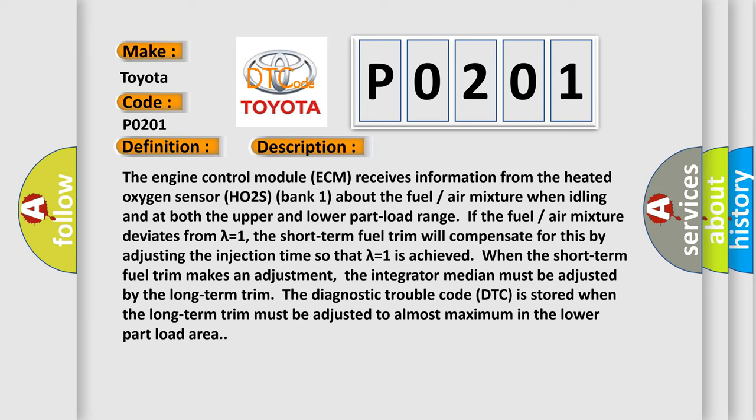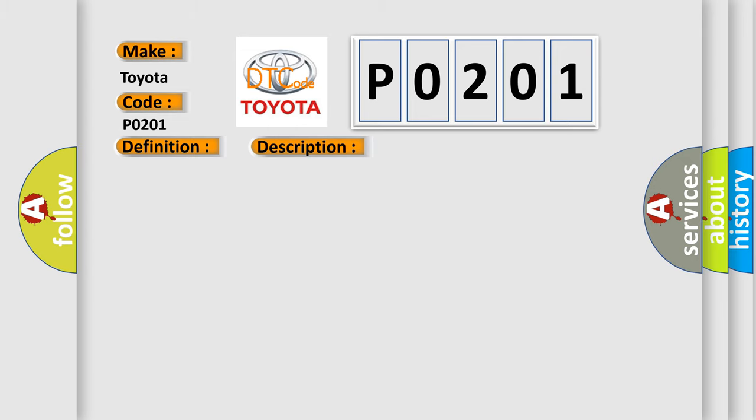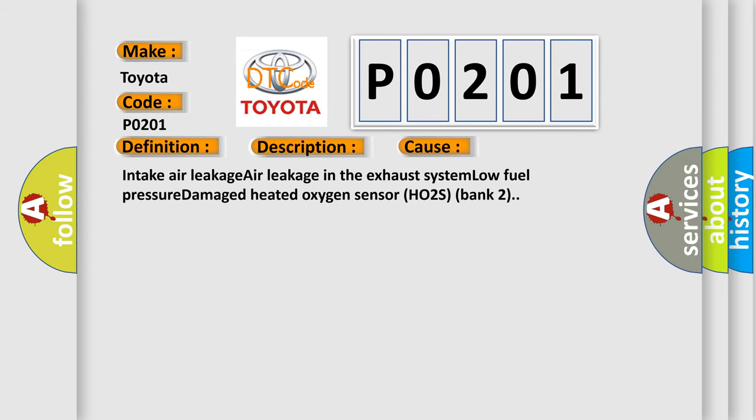This diagnostic error occurs most often in these cases: Intake air leakage, air leakage in the exhaust system, low fuel pressure, or damaged heated oxygen sensor HO2S bank 2.